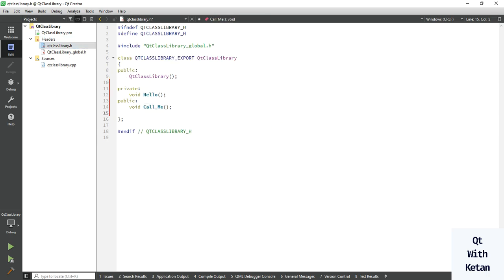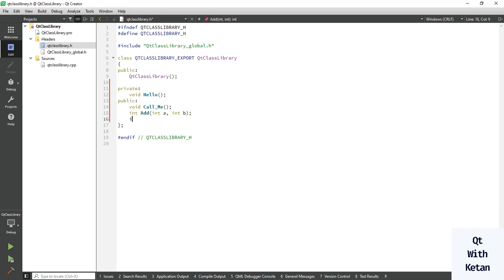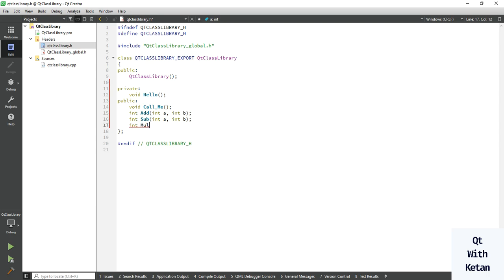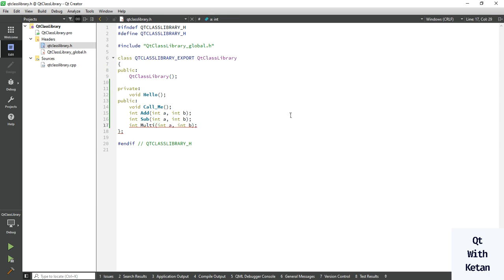Let's create some more functions for arithmetic operations. Add an 'add' function taking integer a and integer b, a 'subtract' function taking two arguments, a 'multiply' function — copy the arguments — and you can also add a 'divide' function with the same arguments.